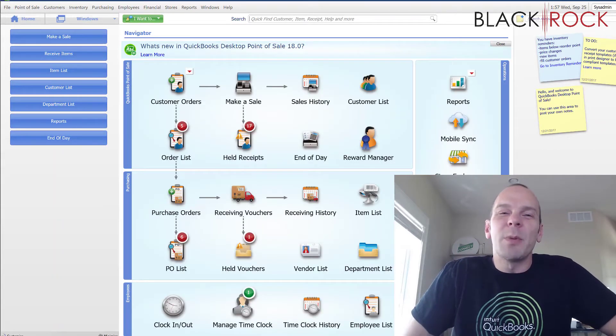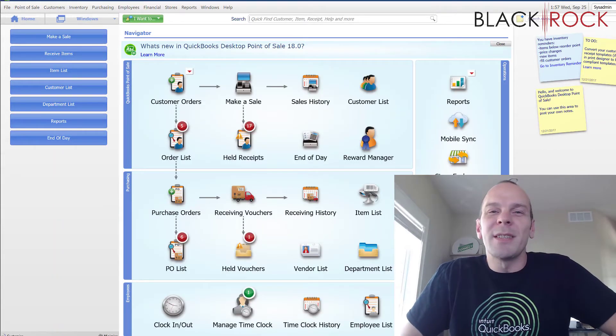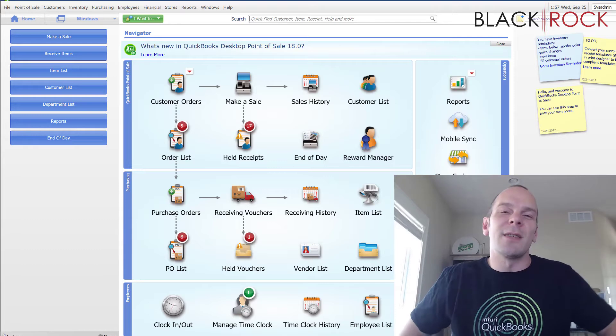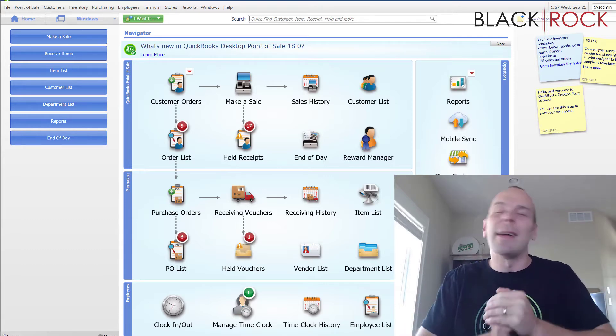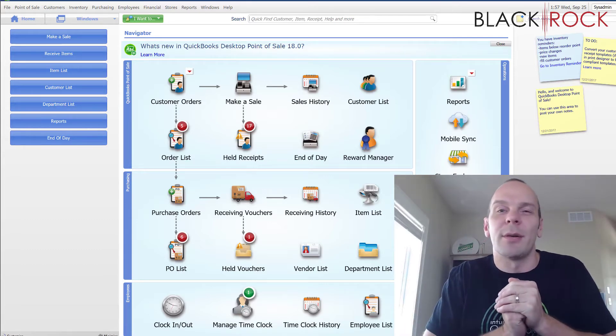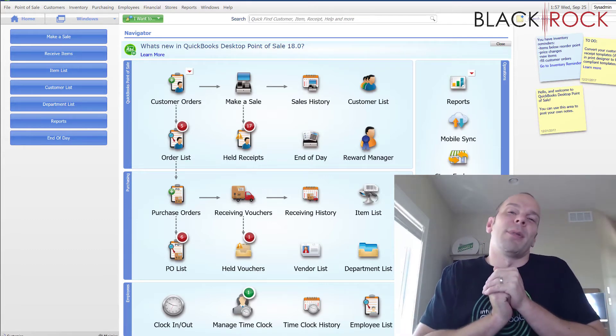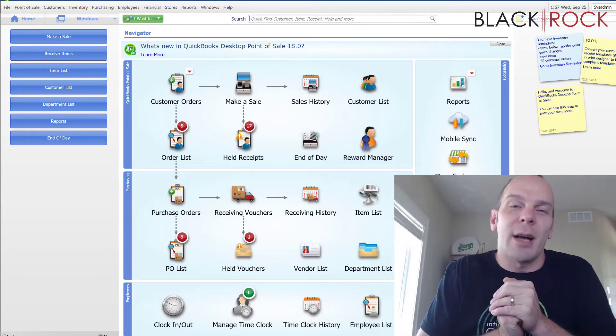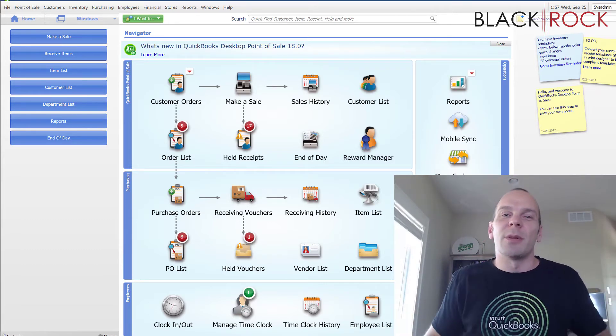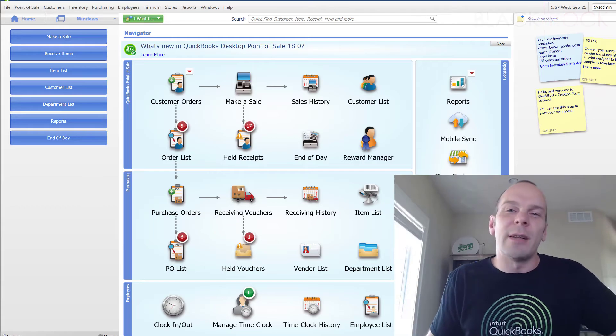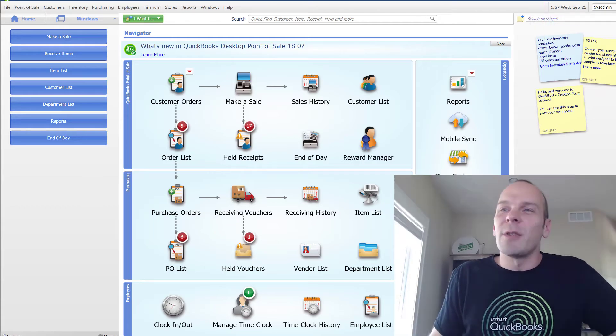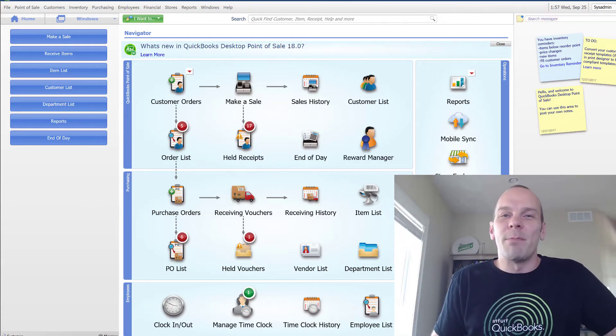My name's Peter with BlackRock Business. Thanks for coming on this little journey in editing purchase orders. Please leave any comments or questions below and I will answer them. Have yourself a great day. Bye-bye.